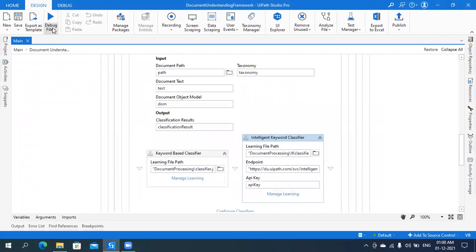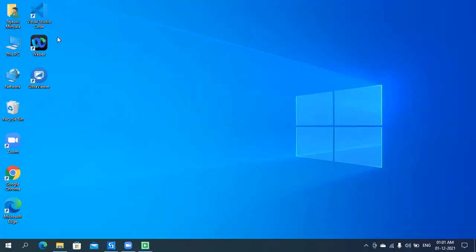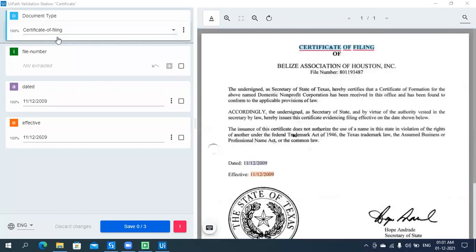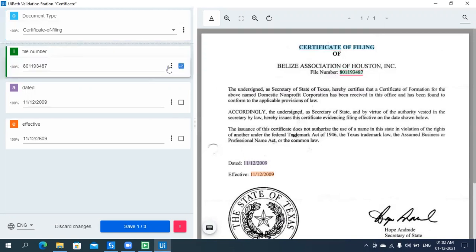Let me run the process. Document Understanding is processing a certificate of filing document, undergoing internal steps like loading the taxonomy and digitizing the document. Now the Validation Station has been opened. This is where we can validate the extracted data — it provides an interface for users to validate data points extracted with lower confidence. As you can see, the file number was not extracted, but you can correct it directly in the Validation Station.